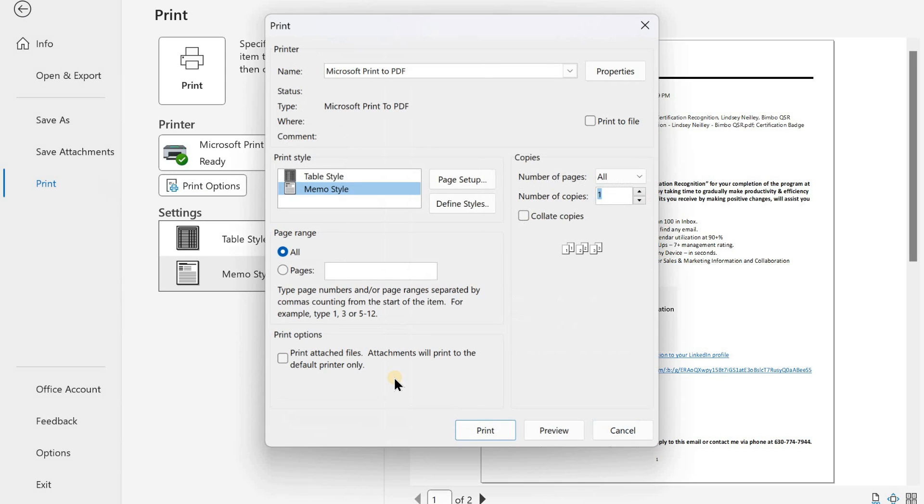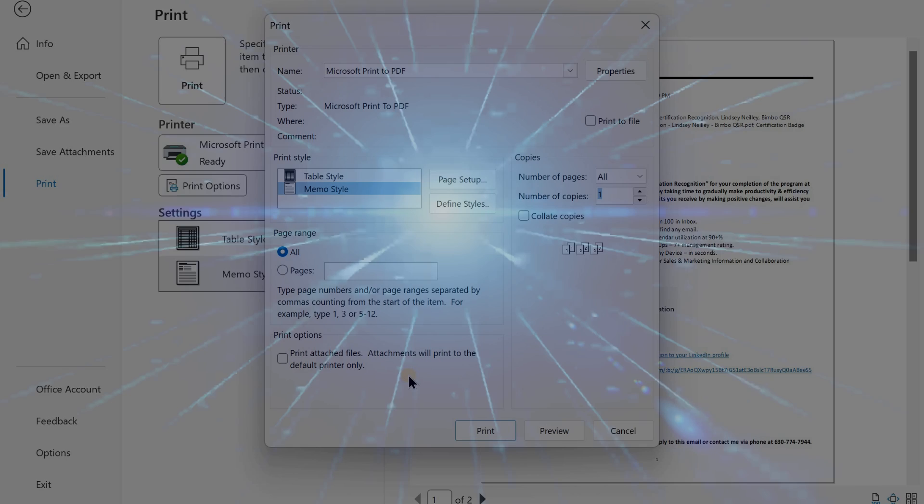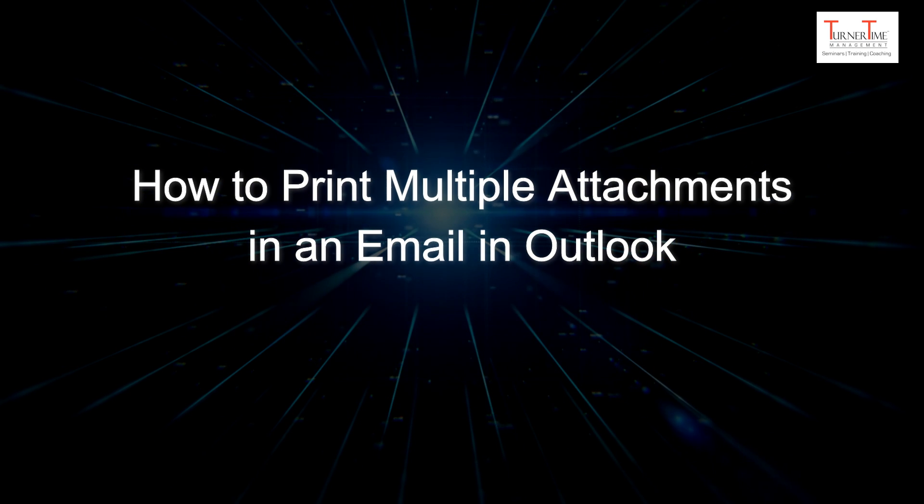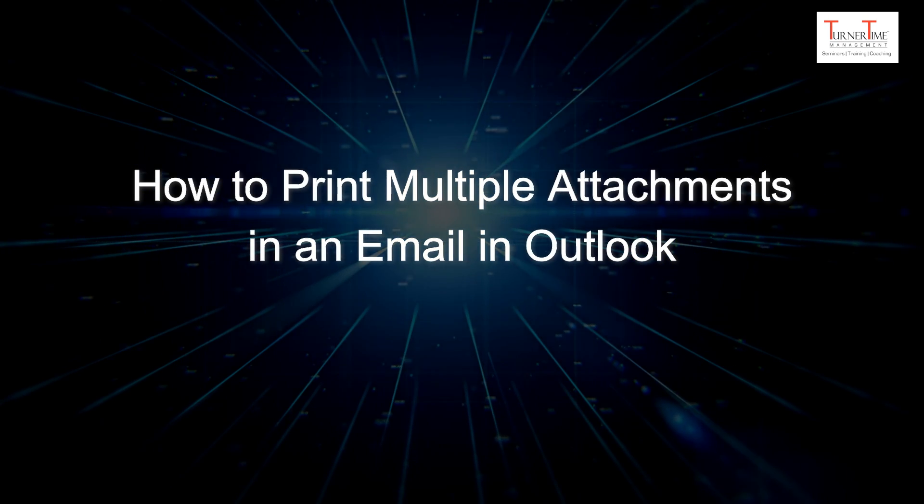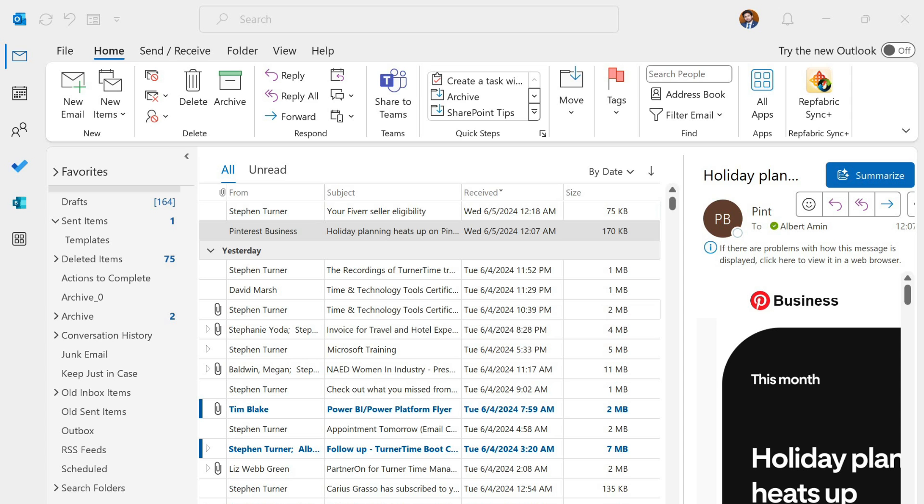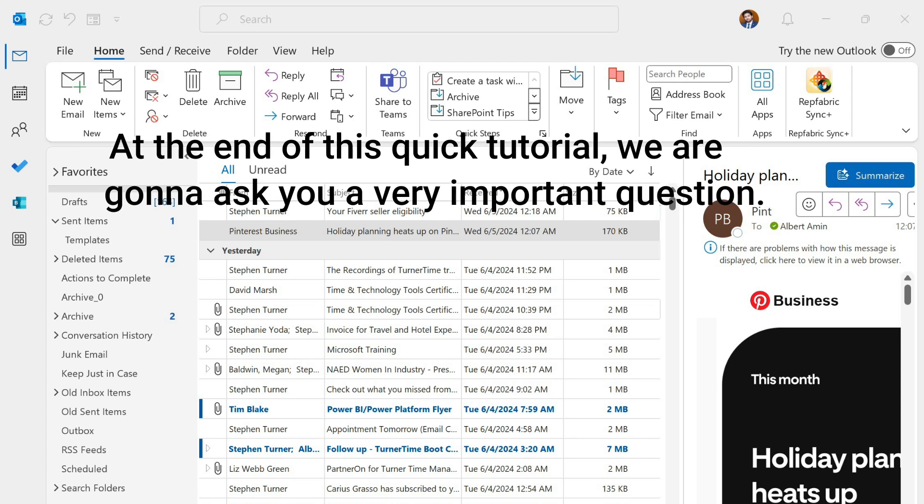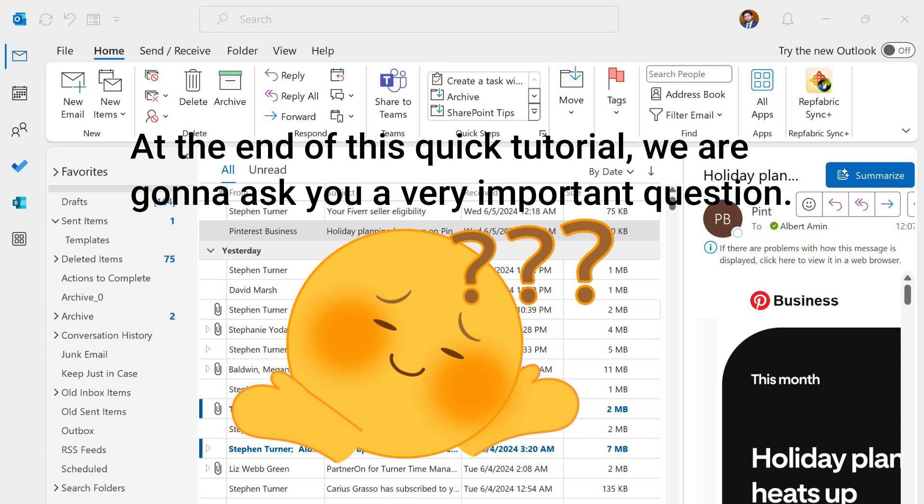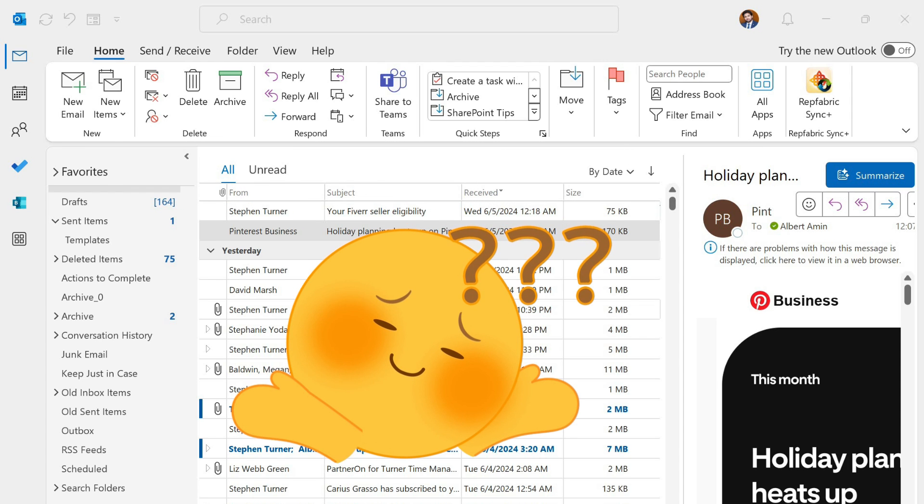Hi everyone, this tutorial is on how to print multiple attachments in an email in Outlook. At the end of this quick tutorial, we are going to ask you a very important question.